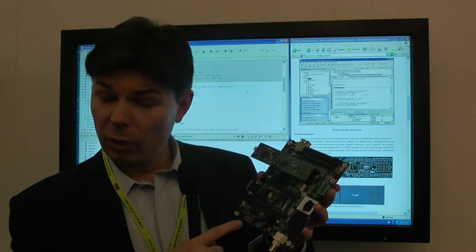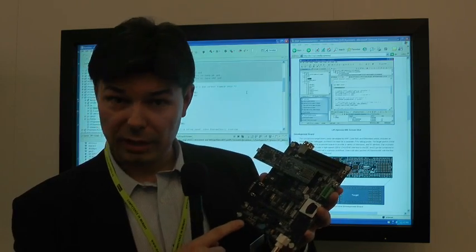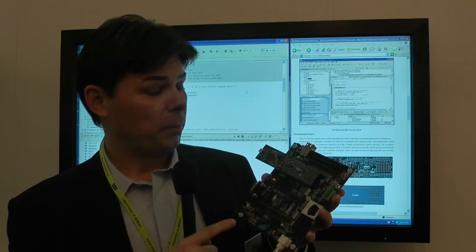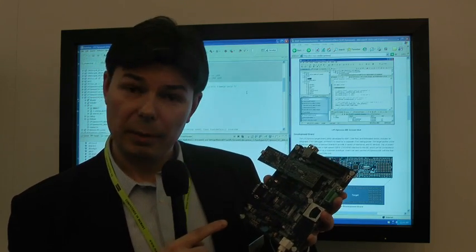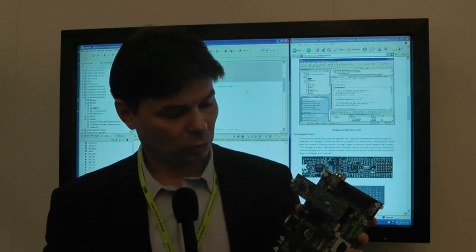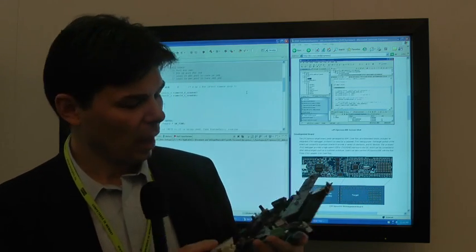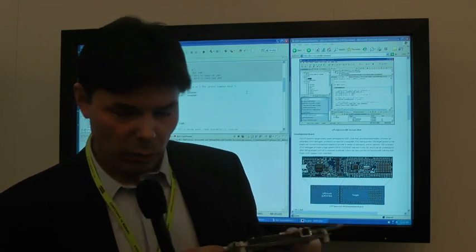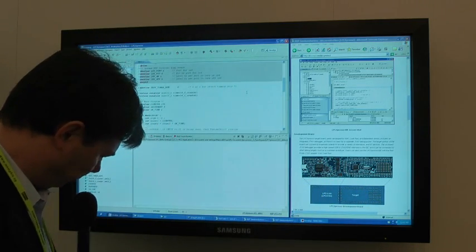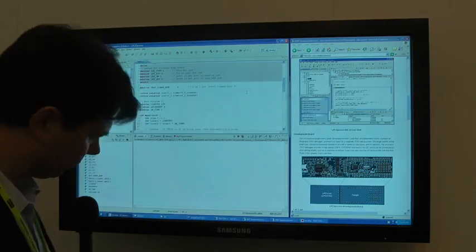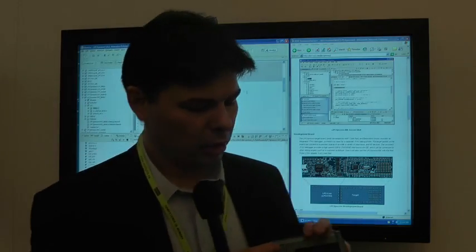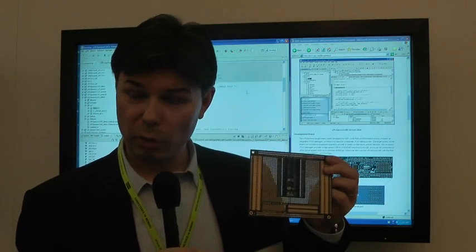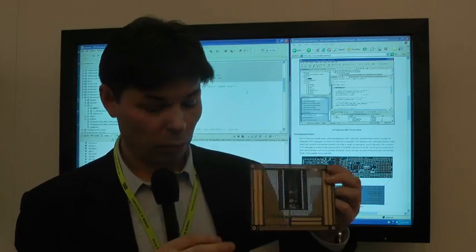The nice thing with this base board is actually that it also is compatible with the embedded module. Here you can connect the embedded module also. Finally, we have created also a small prototype board if you want to build your own hardware. Then you just add the LPC Expresso on top here.